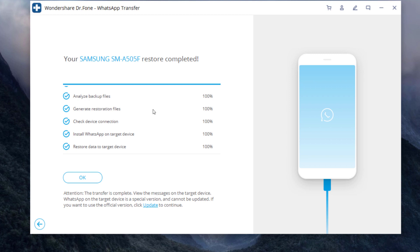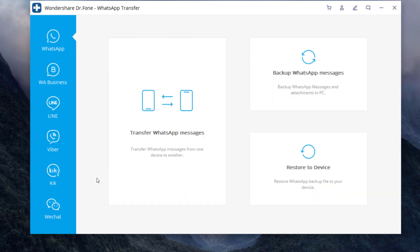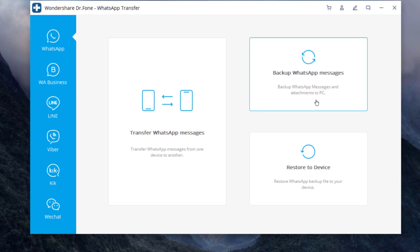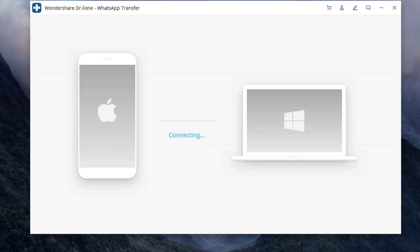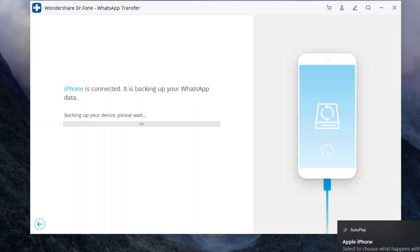Second method is to take backup WhatsApp messages from phone to PC and then restore. Select backup WhatsApp messages. Connect your phone to the PC to start the backup WhatsApp messages from phone to PC and click start.